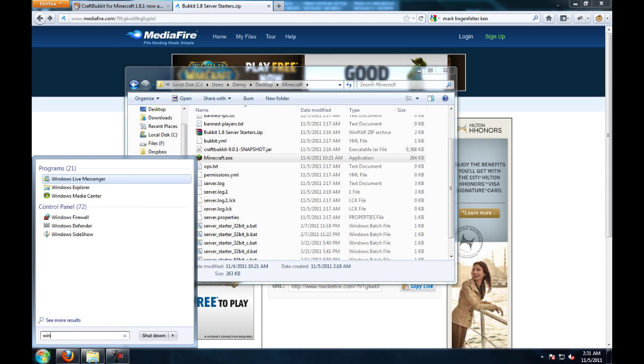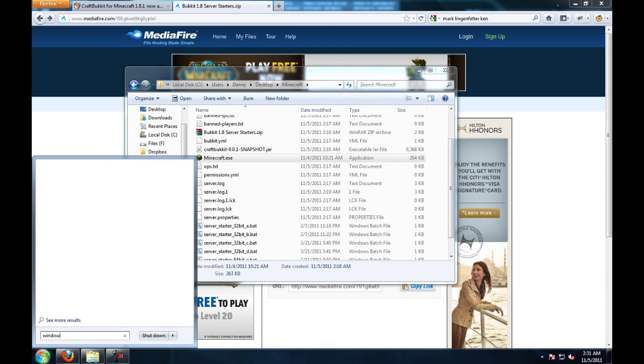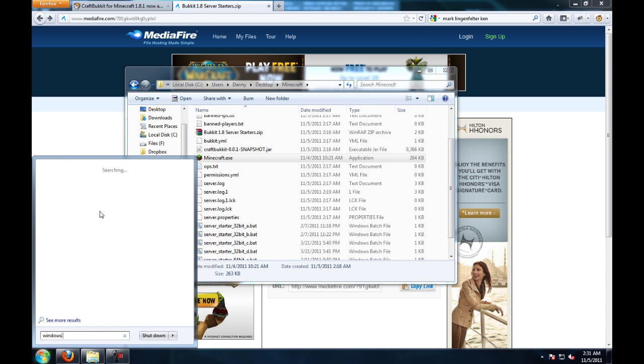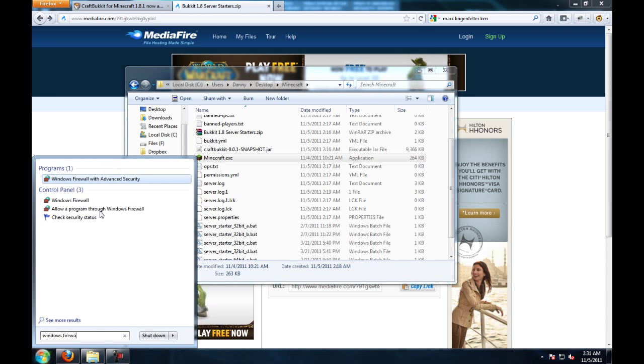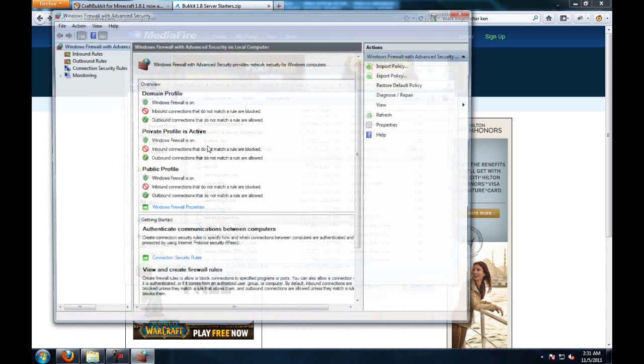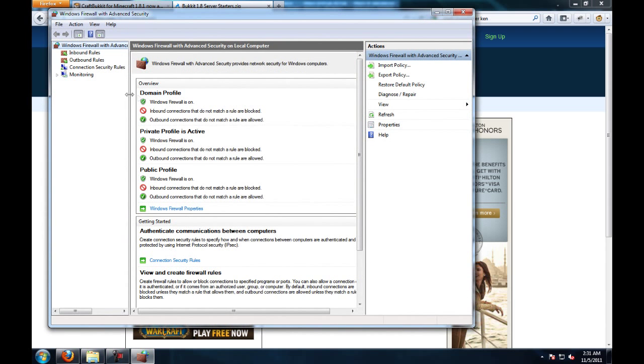So go and just start and find Windows firewall, Windows firewall with advanced security. Go into that.